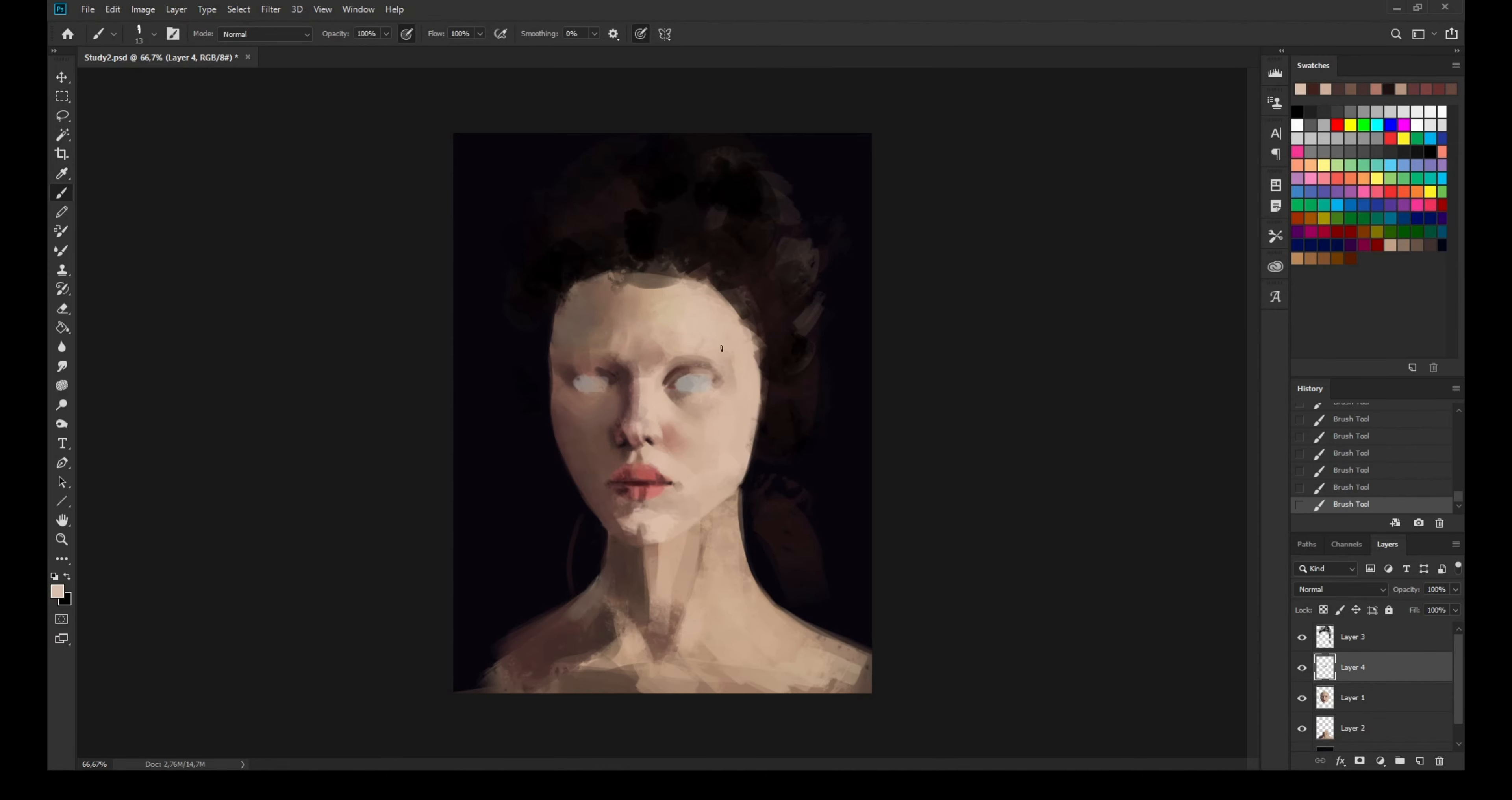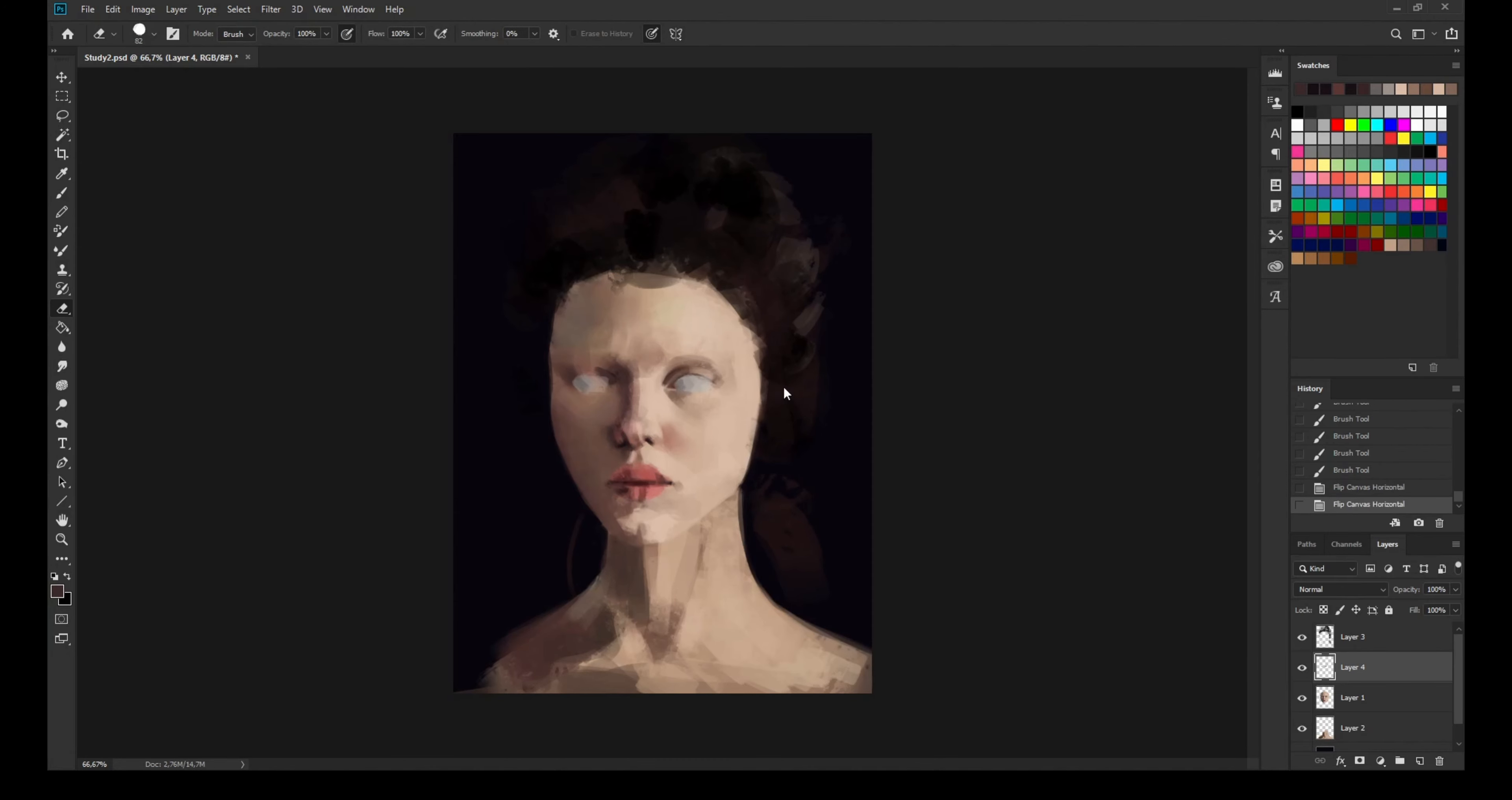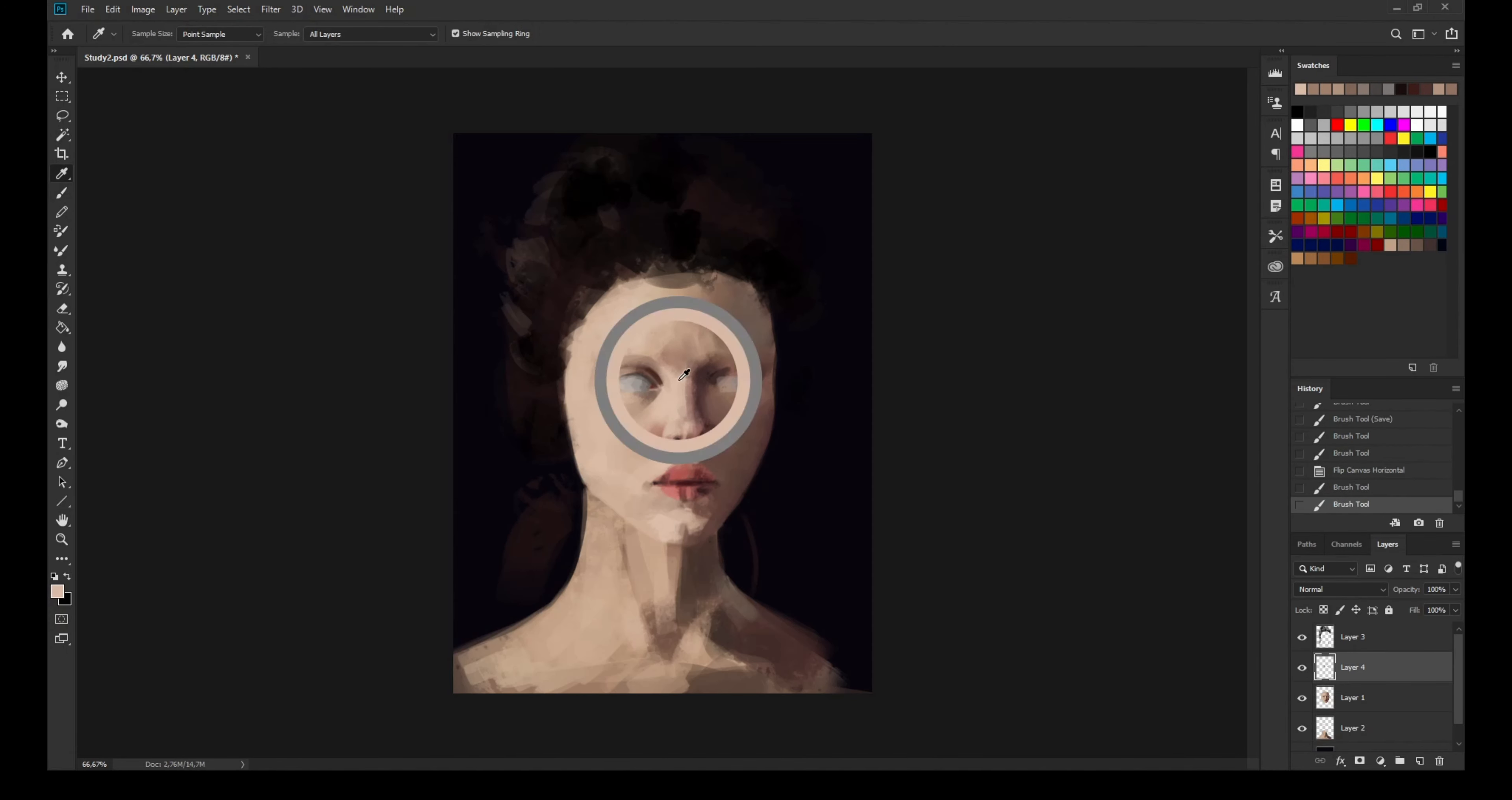I used like two brushes, maybe three for this one. So maybe I need to establish a good workflow for myself.